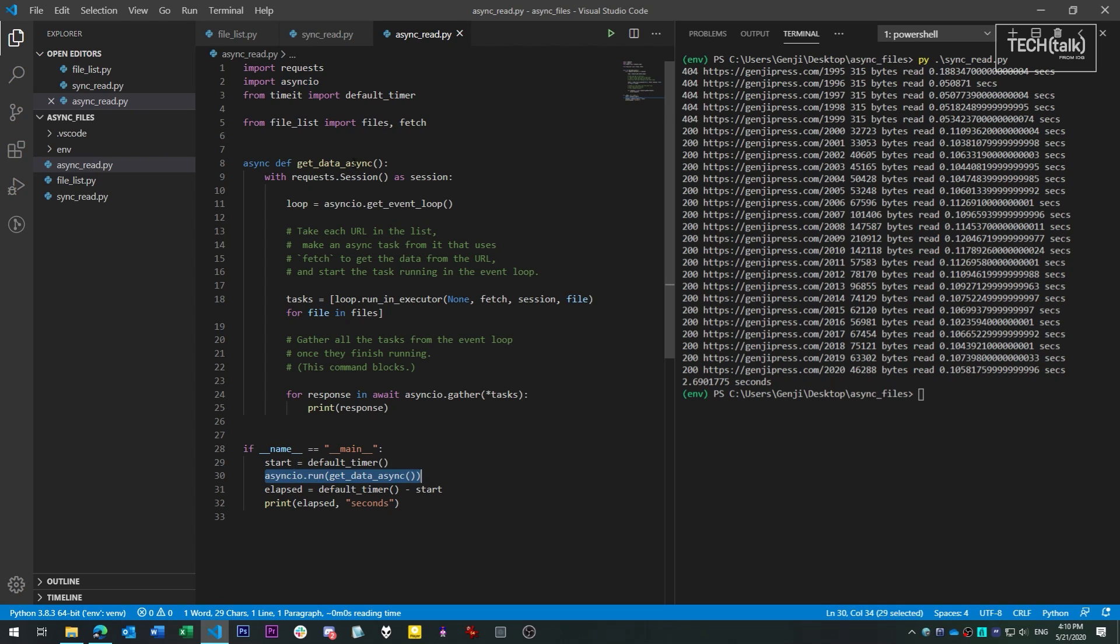So when the script launches, we have to use asyncio to run getDataAsync. Within the getDataAsync function, we have the real async magic. First, we get a reference to what's called the event loop.